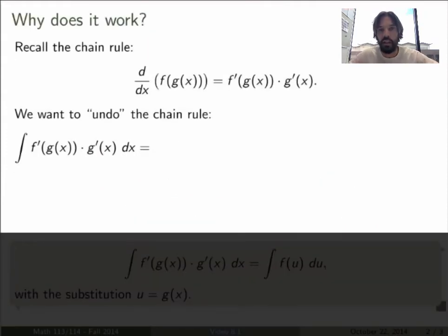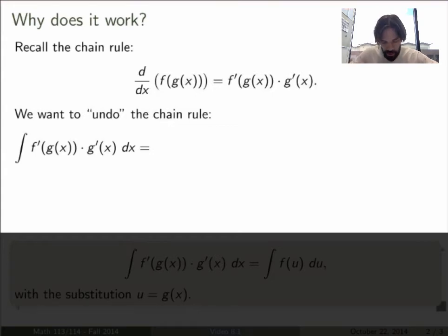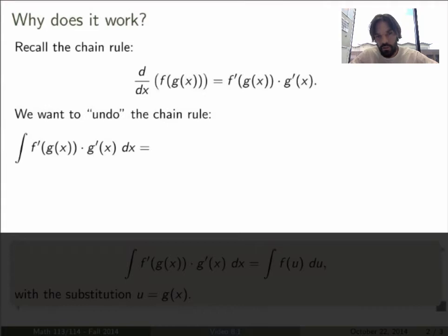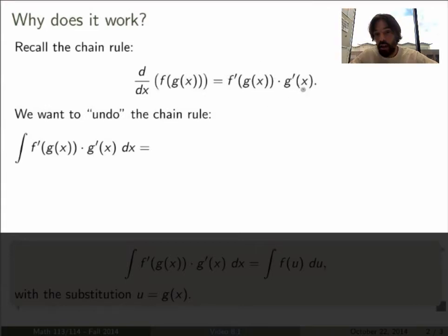So why does this work? Let me formalize or prove it. Recall the chain rule: the derivative of a composite function gives f prime evaluated at g of x, times the derivative of the inner function g prime of x.